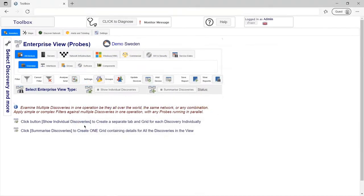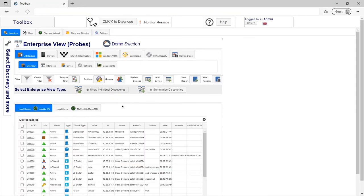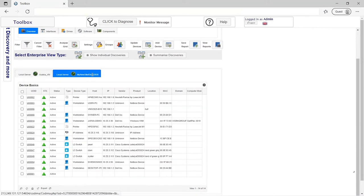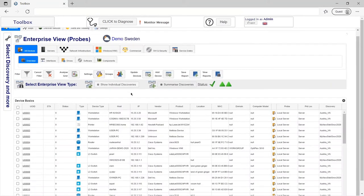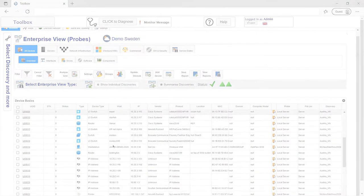By installing probes anywhere in the world, you will have access to our enterprise view. Here, you can manage every network you or your enterprise control, and since our probes work in parallel, you always have the most up-to-date information available to you.